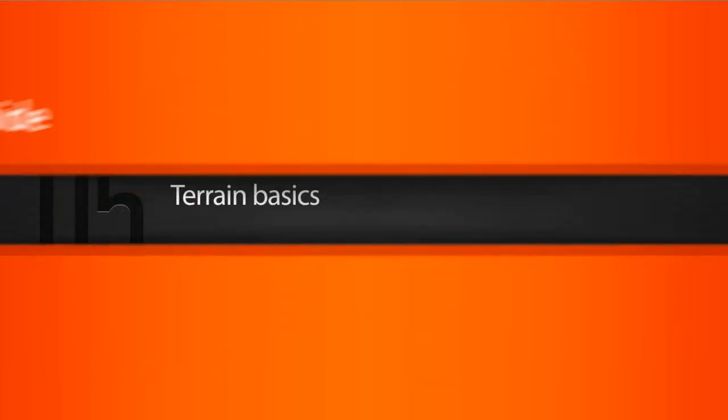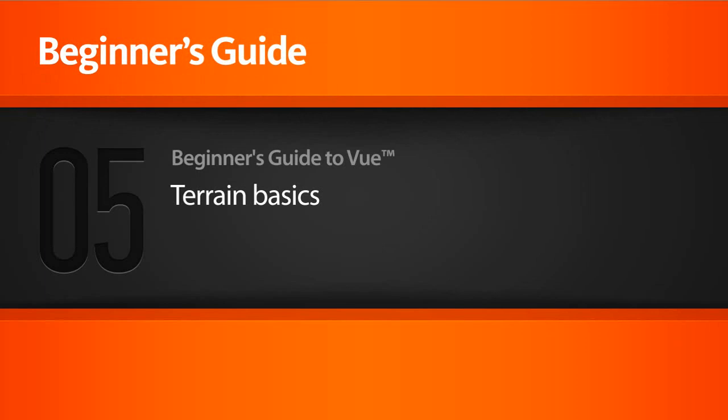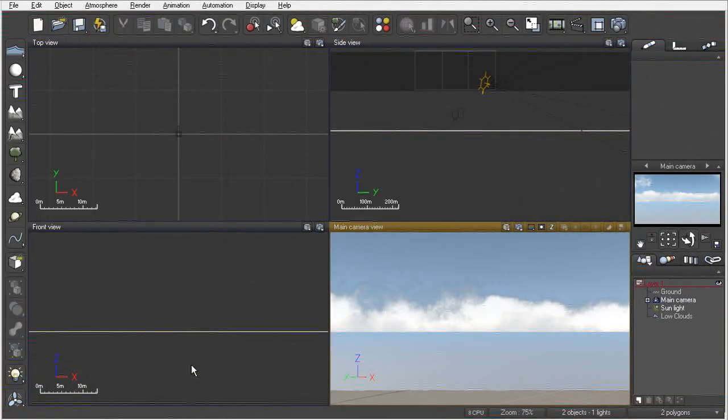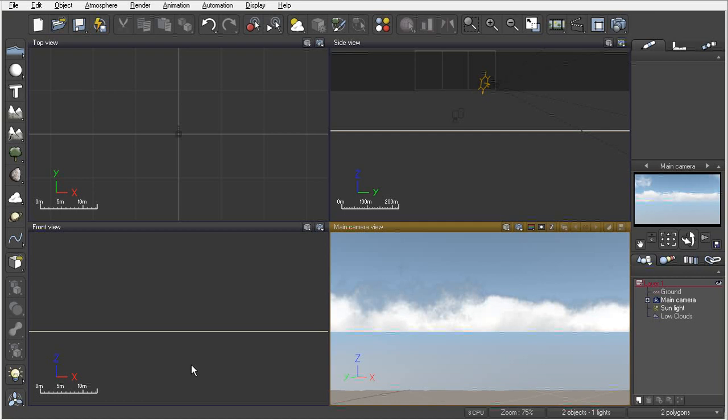In this lesson, we're going to get a basic understanding of how to use terrains inside of Vue Extreme. Let's go ahead and begin by creating just a standard terrain inside of our viewport.